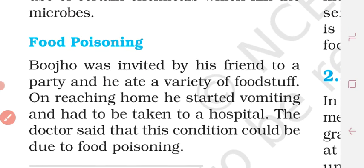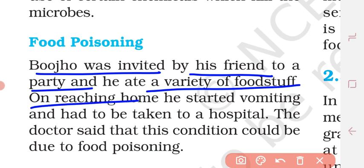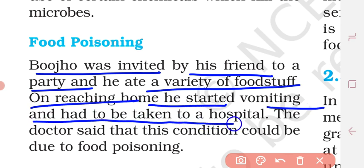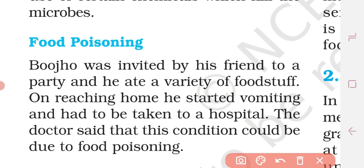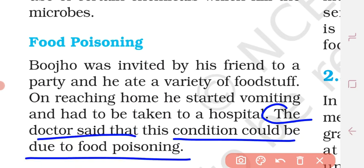Now let's see food poisoning. Bujo was invited to a party by his friend. He ate a lot of food. On reaching home, he started vomiting and had to be taken to a hospital. The doctor said that this condition could be due to food poisoning.